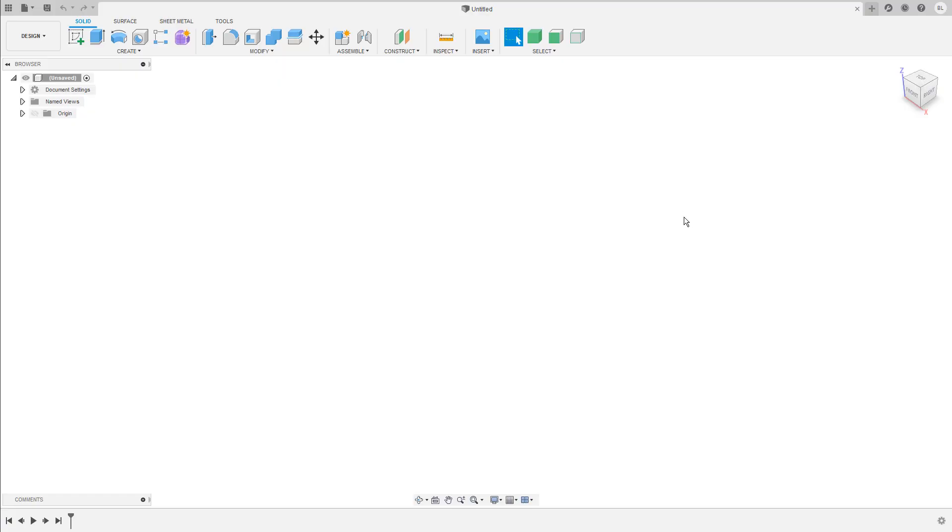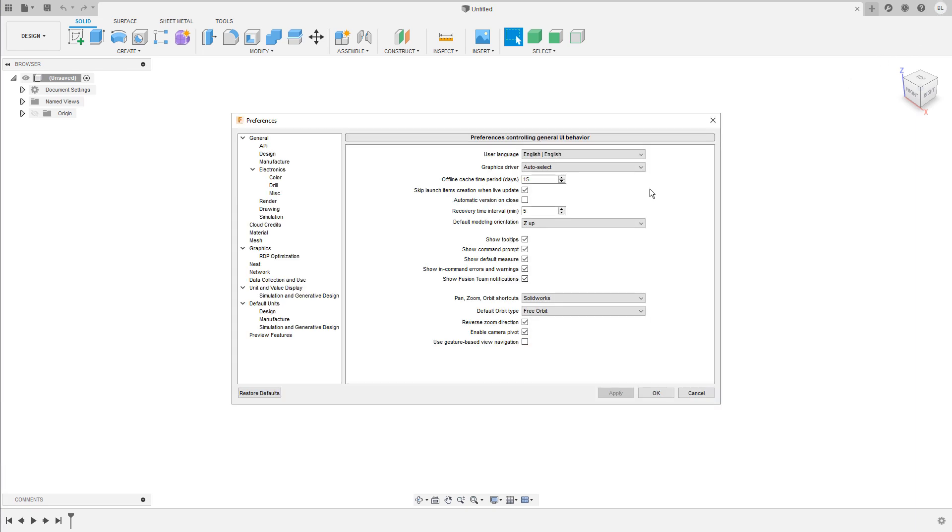The preferences in Fusion 360 are located in the right hand upper corner under your account name, preferences. They are organized in different categories.